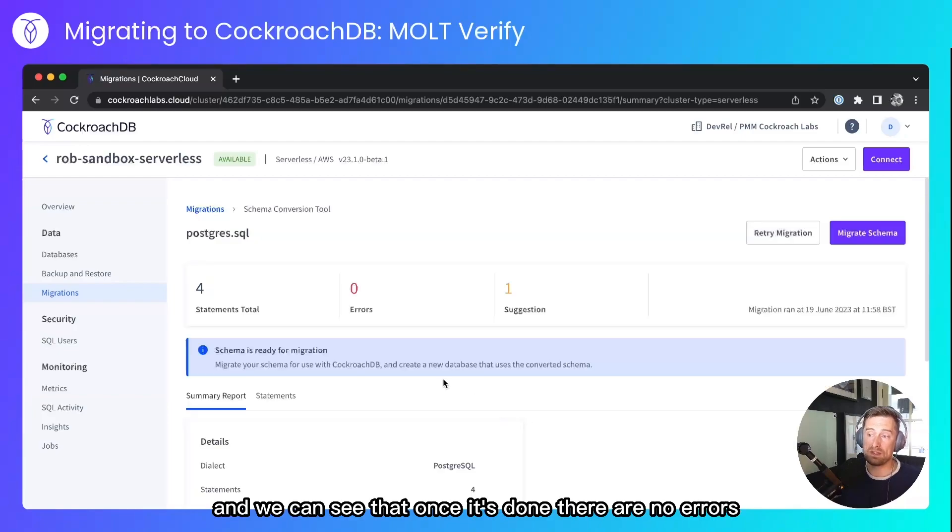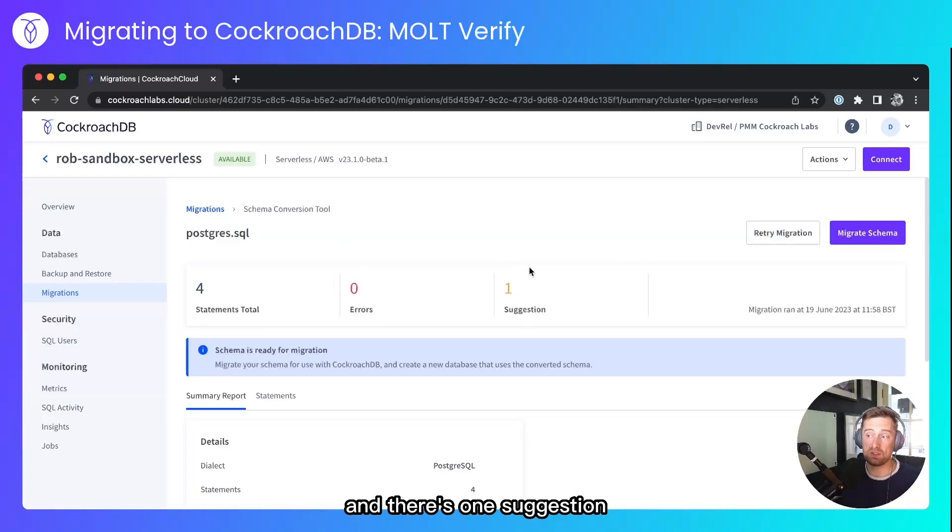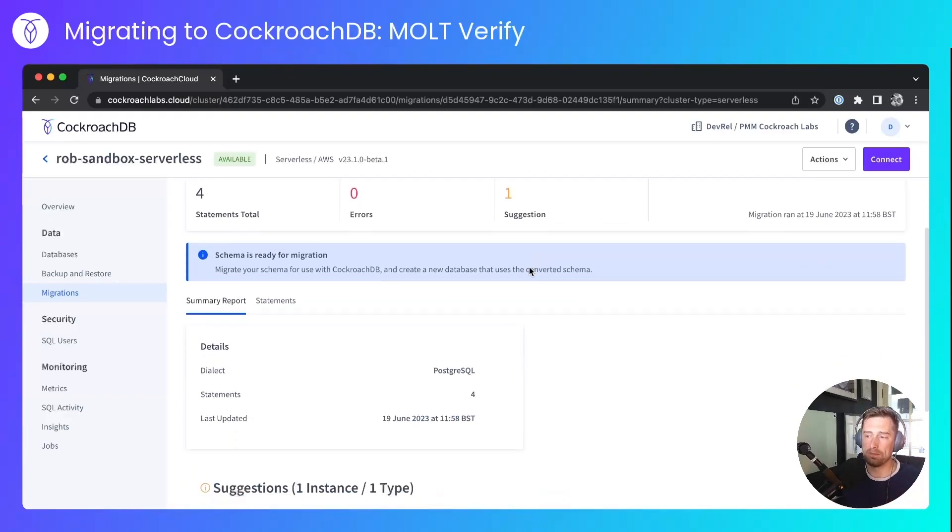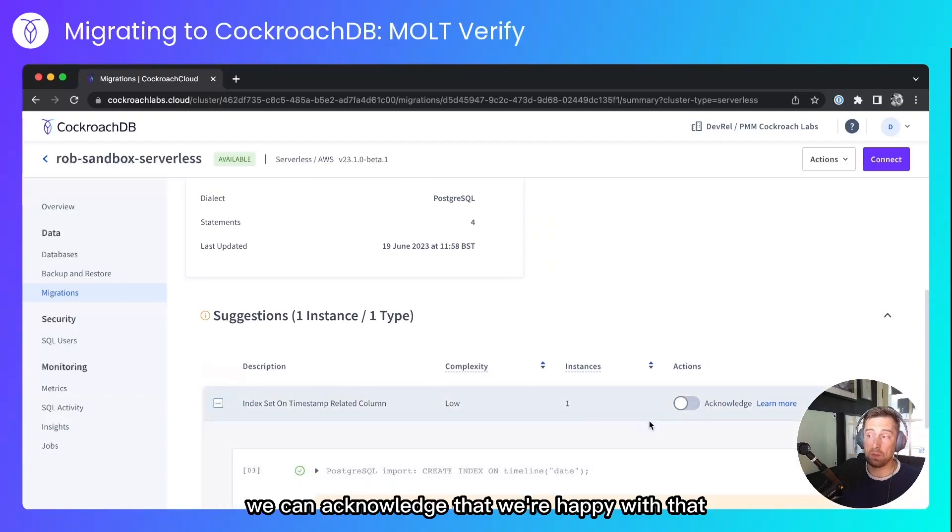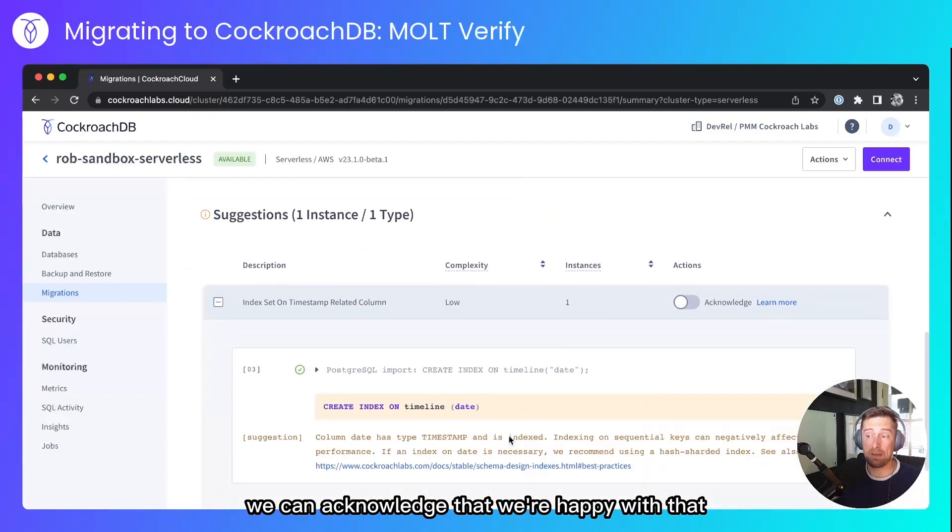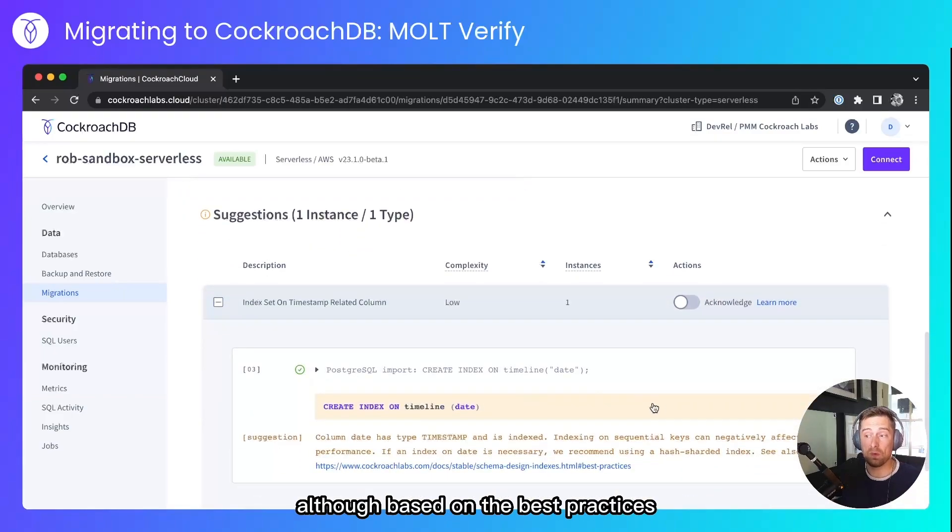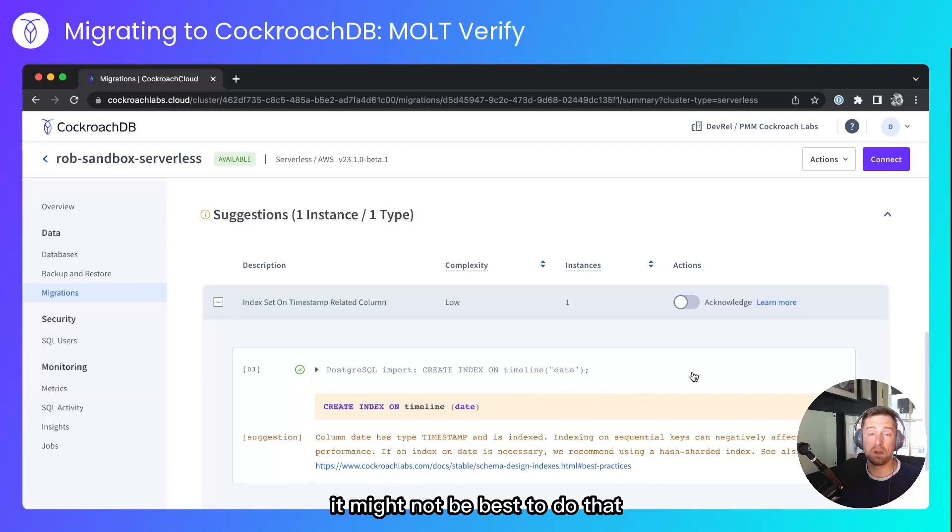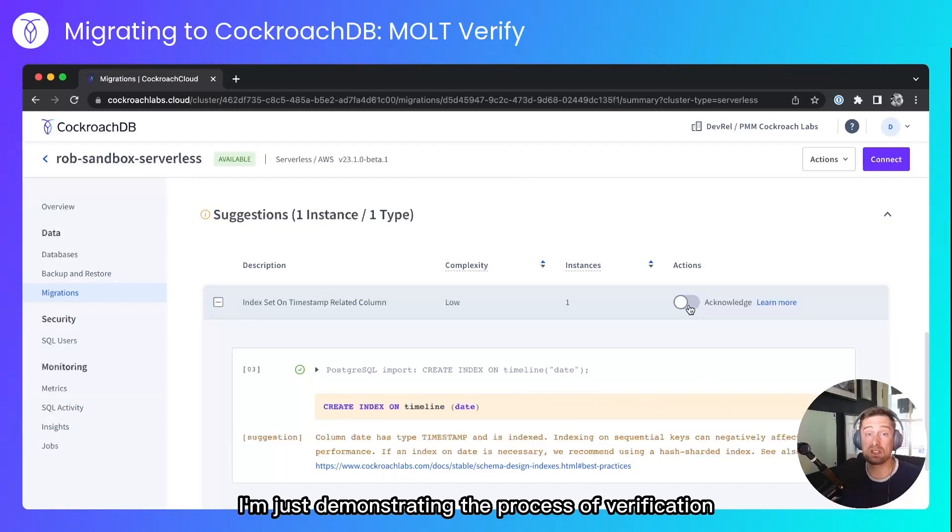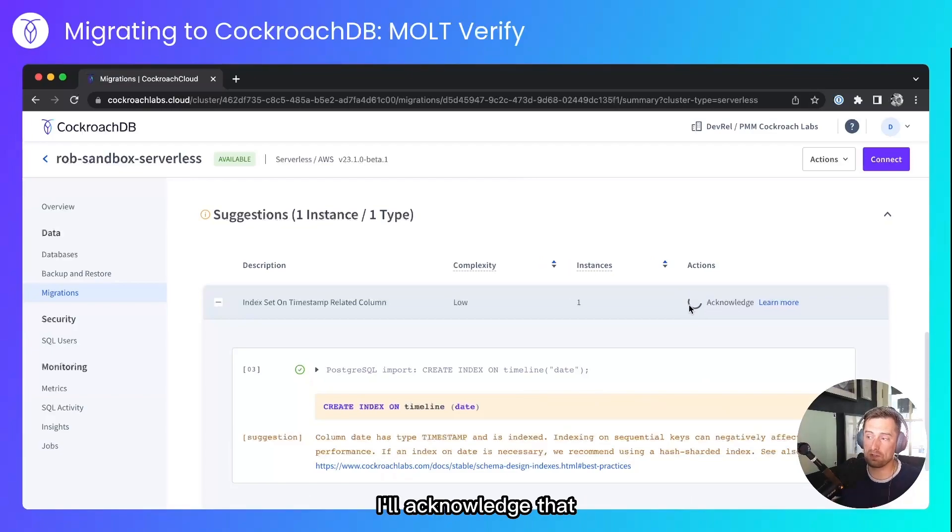And we can see that once it's done, there are no errors, and there's one suggestion. This is a very trivial migration example. The suggestion is that there's an index on a timestamp. We can acknowledge that we're happy with that. Although, based on the best practices, you can follow the URLs in these suggestions. It might not be best to do that. But I'm not demonstrating that. I'm just demonstrating the process of verification. I'll acknowledge that.